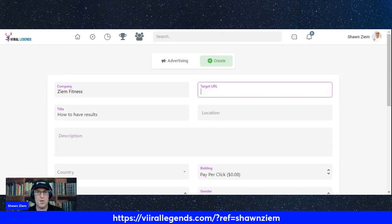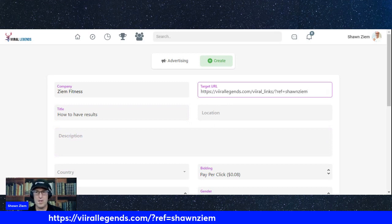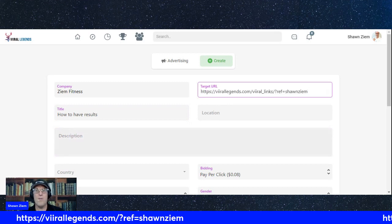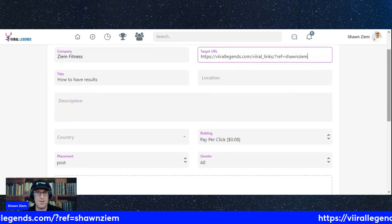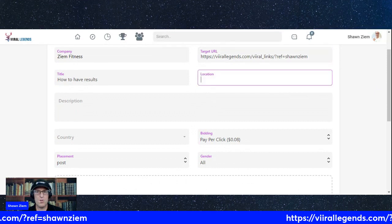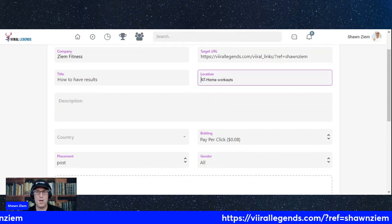I'm going to put in a URL. I'm just going to put in my follower links, location, at home workouts.